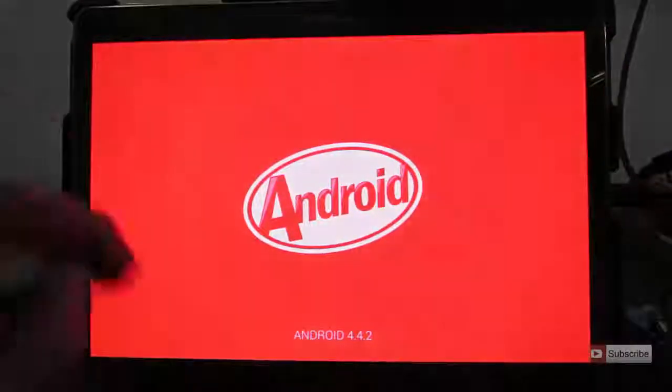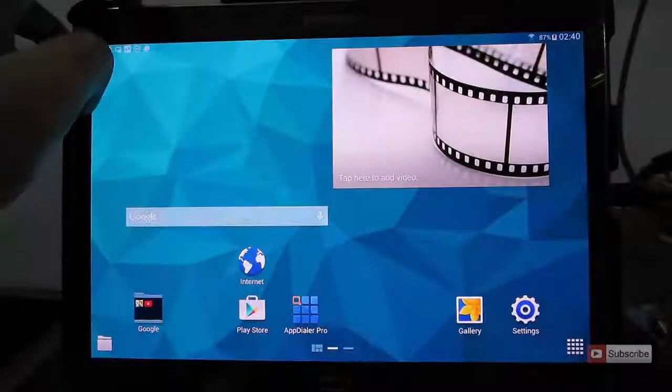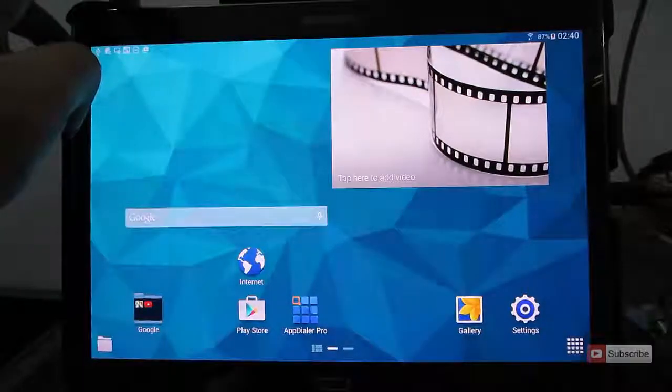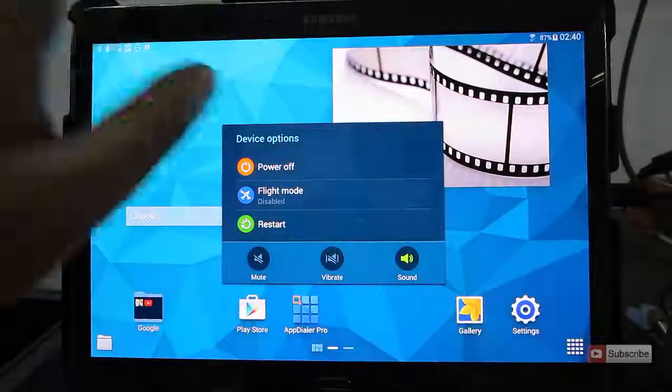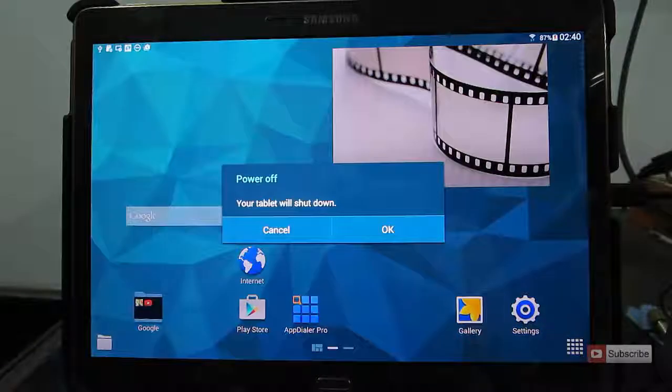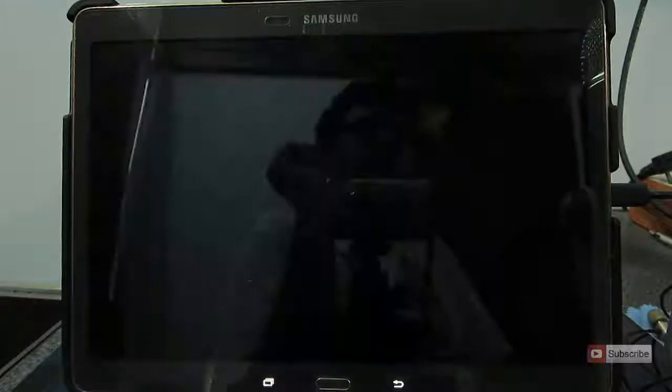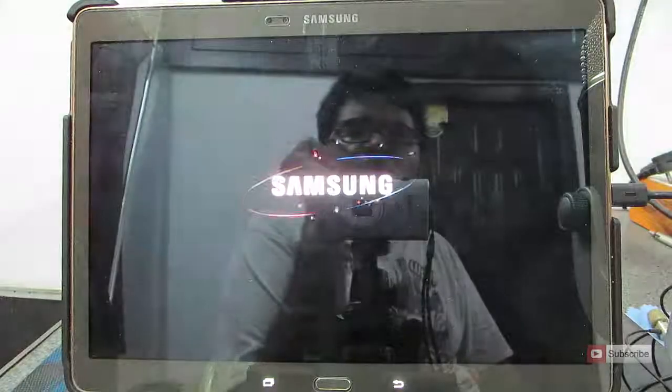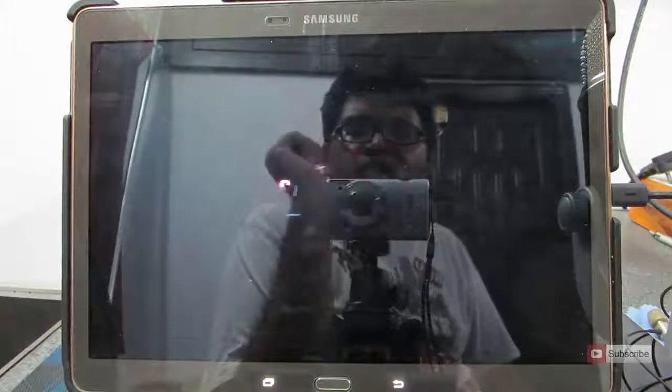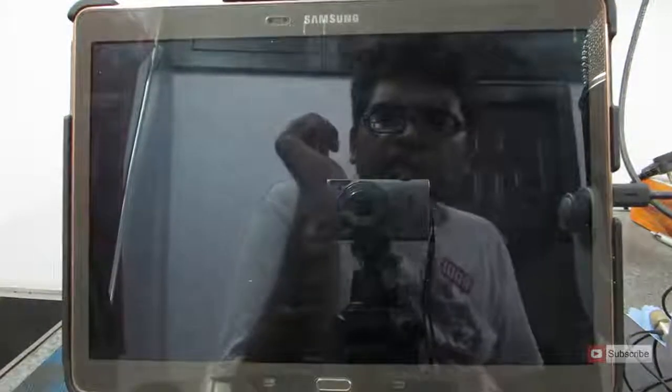For now, just power off, say ok, and now once it is powered off completely, you need to enter download mode.